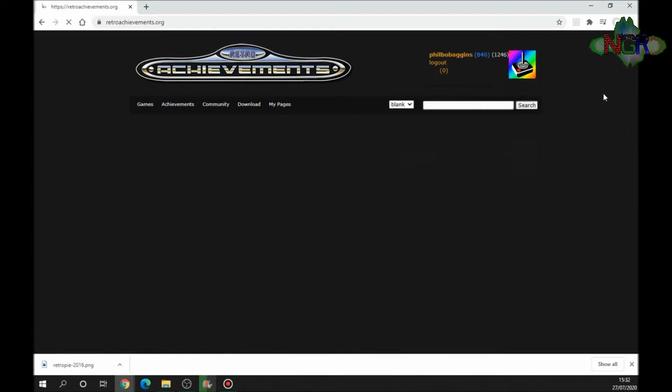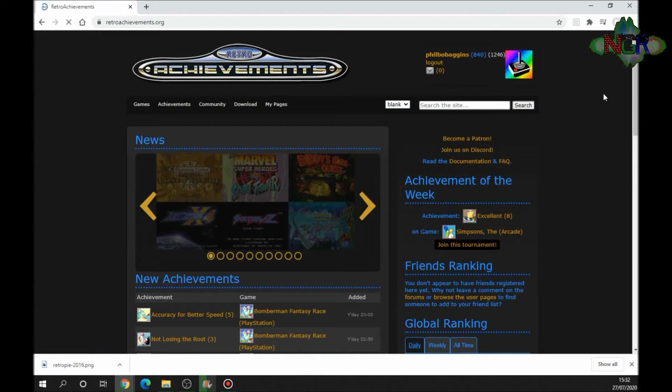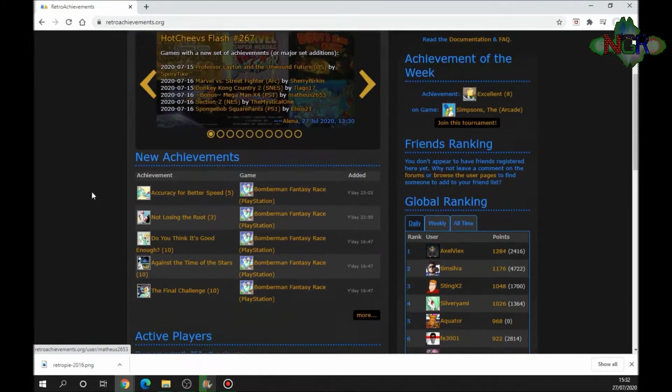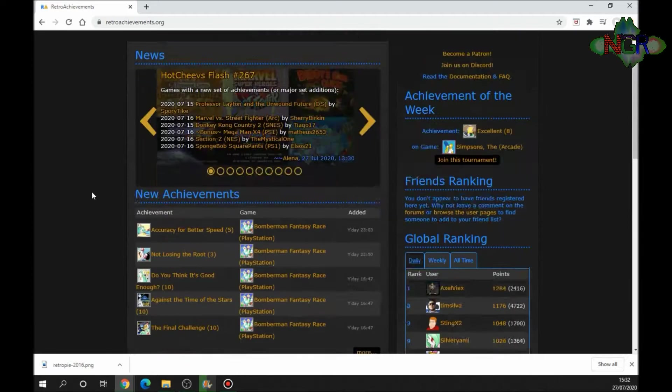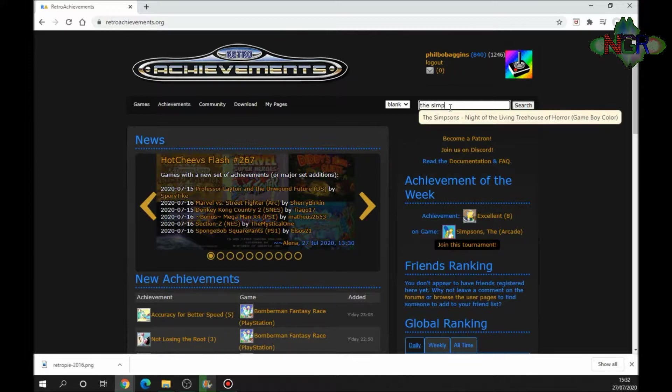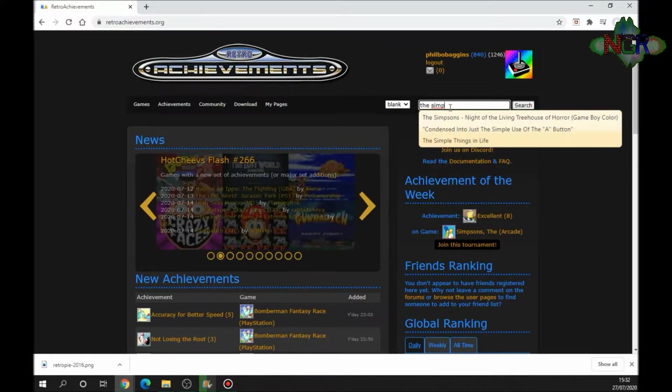Once you log into this, it's got a list of every single game from every single emulator that it uses to be able to log achievements. If you want to search for a game, we're searching for Super Mario.